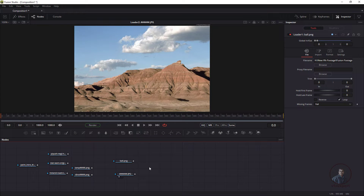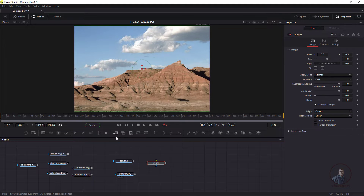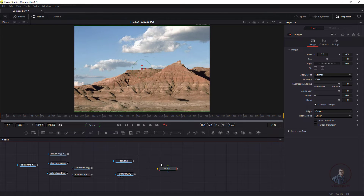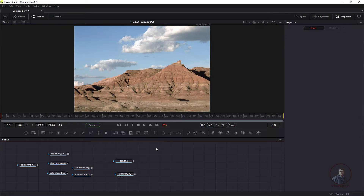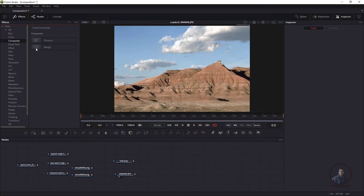For compositing or merging two images inside Fusion, we need a Merge node. On top of the node graph area you will find some important nodes. The first option is to click a node from the toolbar to add it to the node graph. You can also select and drag and drop any node from the toolbar into the node graph. Another option is to click on Effects, go to Tools, and find your category — for example, the Composite category contains the Merge node.